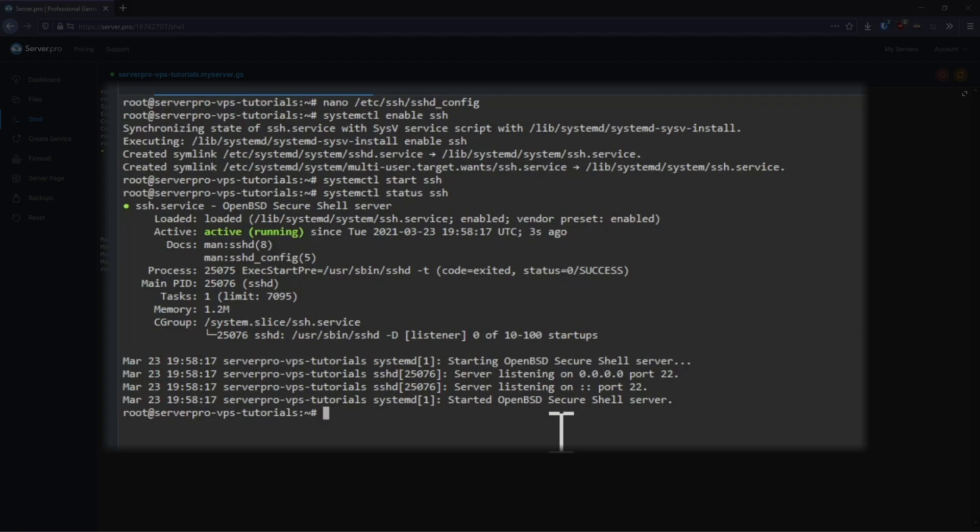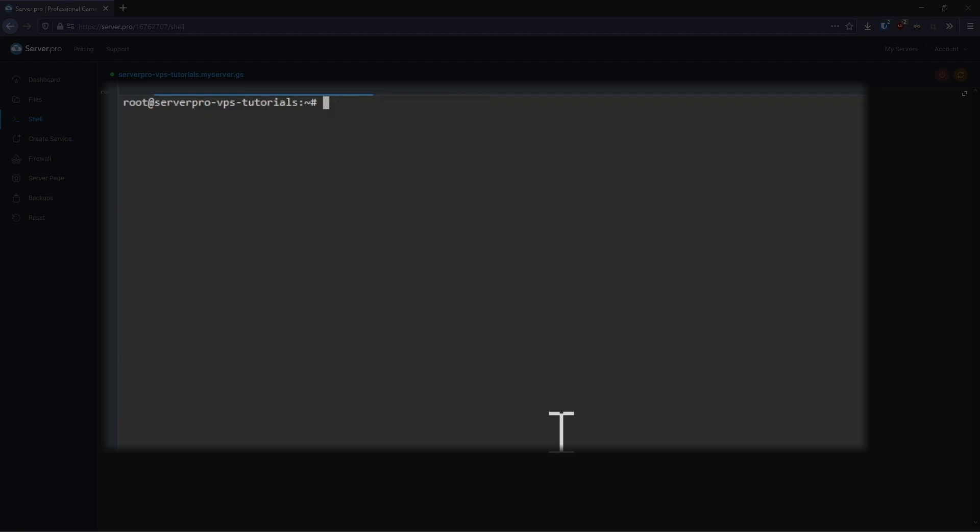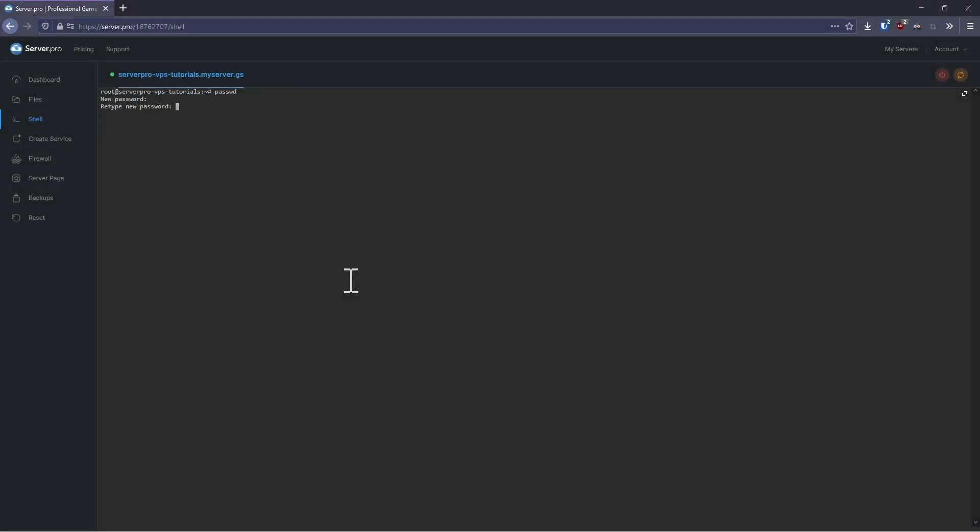To access the server via SSH, we're going to need to give the root user a strong and complicated password. Whilst in the shell tab, enter in passwd and press enter. You will then be prompted to enter your password and confirm it. Nothing will be displayed on the screen, but characters are being entered.